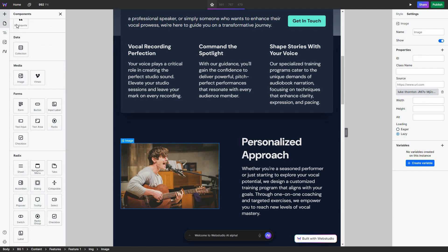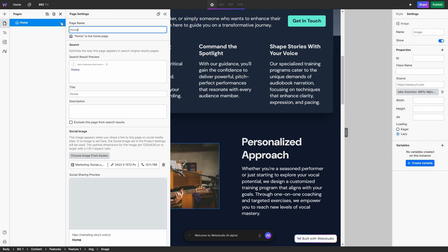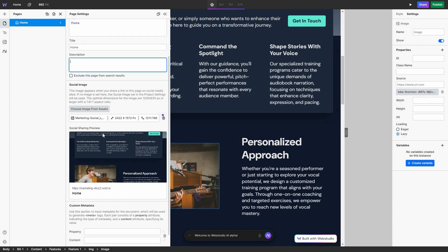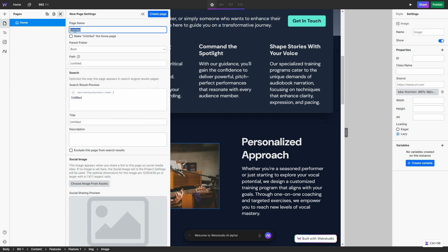There is also the pages section where you can see all of the pages of your website. On this marketing template there is currently only one page — the home page. The pages section has a really good feature which is the SEO settings, where you can optimize your website for SEO for each page individually. You can change the name, search result preview, title, meta title, meta description, add a social image, see the social sharing preview, and add custom metadata. You can also add new folders and create additional pages by providing the page name and parent folder.